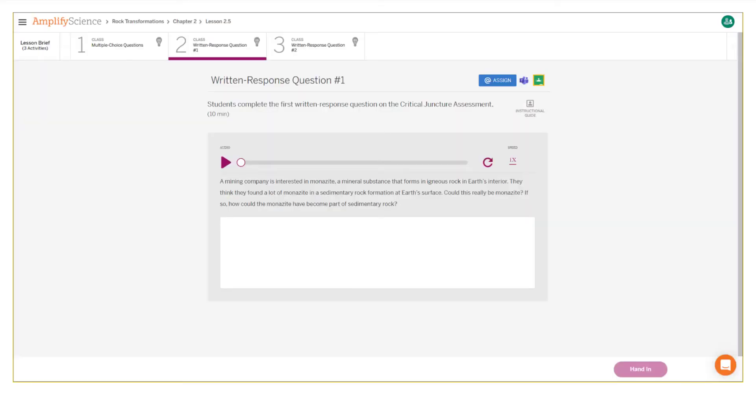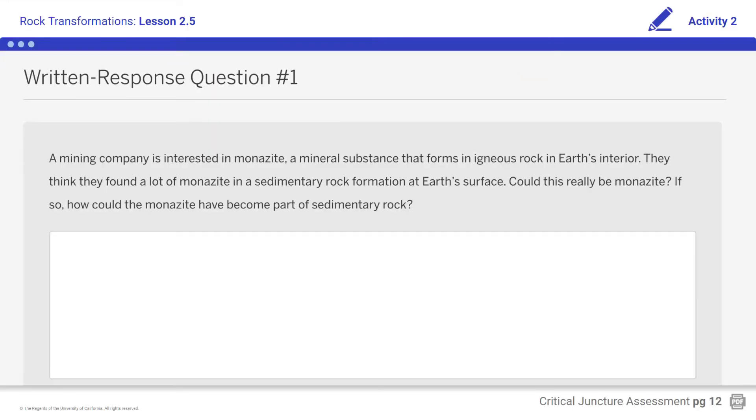Here's what your student screen looks like for this part of the lesson. Students, complete Written Response Question Number 1.